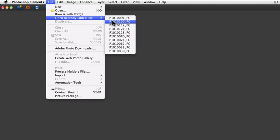You can change your preferences in Photoshop Elements so that you can show up to the last 30 files you had open.